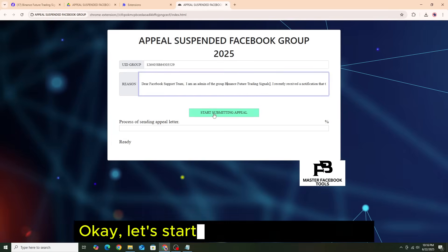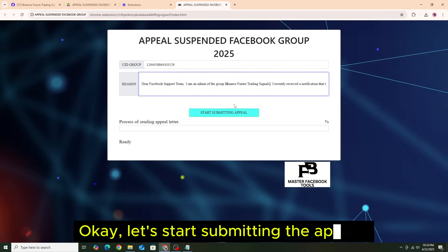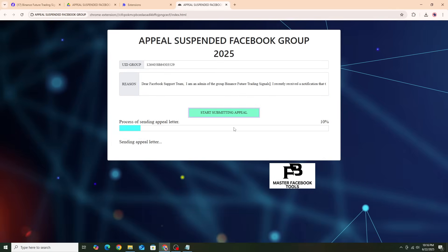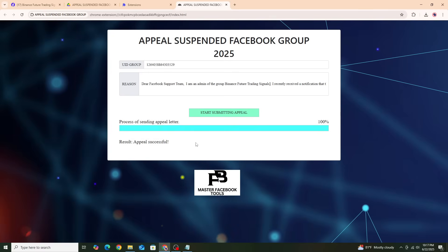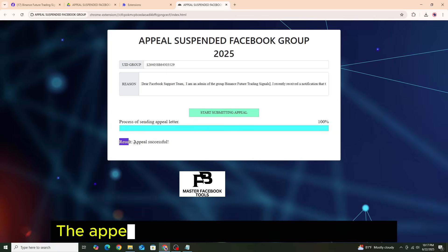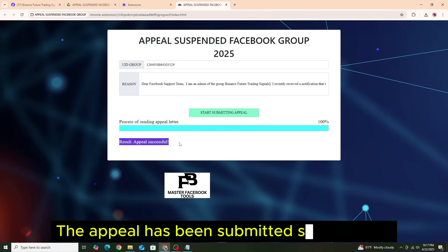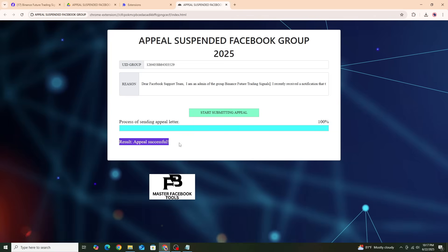OK, let's start submitting the appeal. The appeal has been submitted successfully.